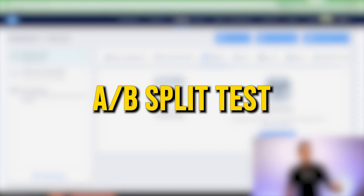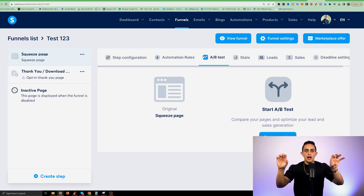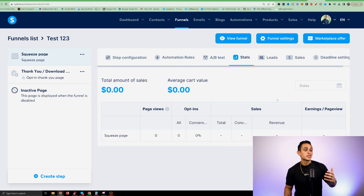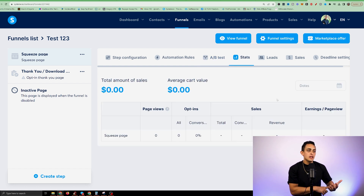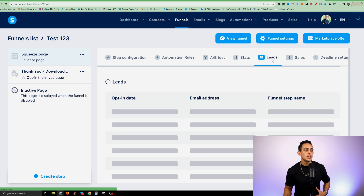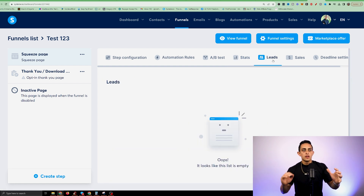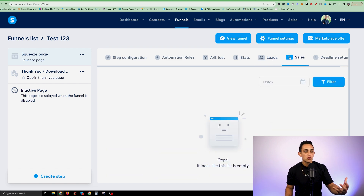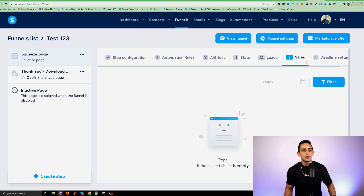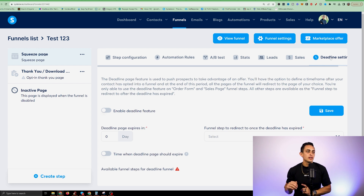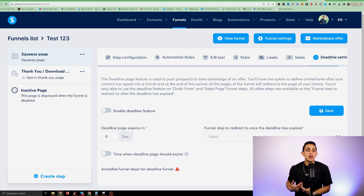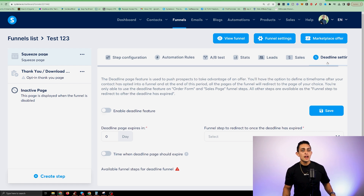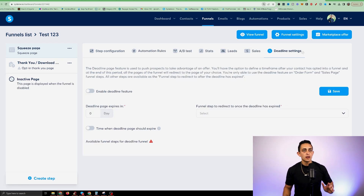There's an AB split test feature where you can test different headlines and colors, and look at the stats so you know how much you're making and how many people are opting in. Under leads you can see all customers — their names, numbers, and emails. If you're running your own products, you can see all sales in the sales area. And under deadline settings, if you're launching a product ending on a certain date, you can set that there.